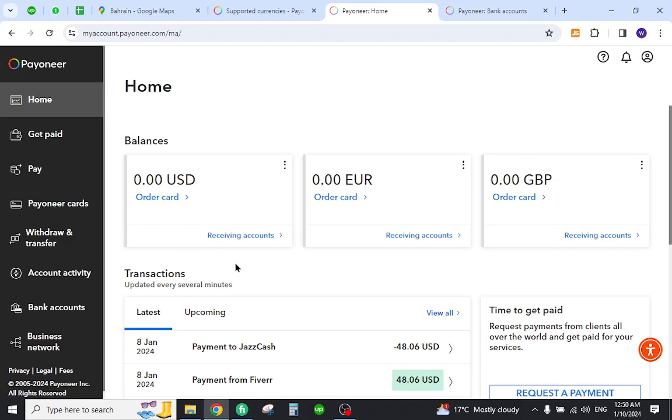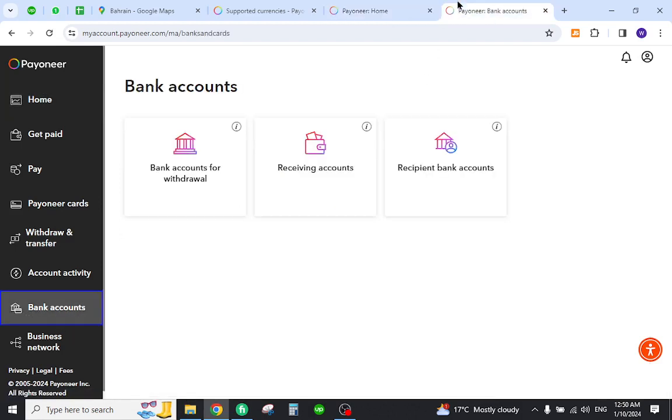Then you need to add bank account for your local country. For this you need to click the bank account section. Once you click here you will come to this page.